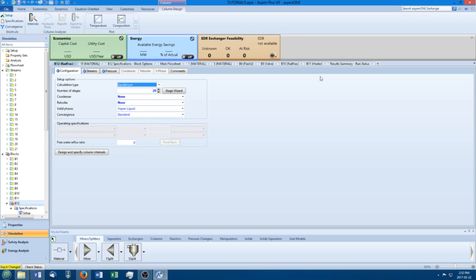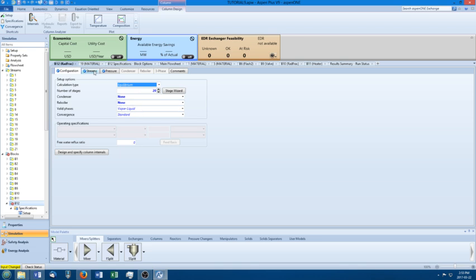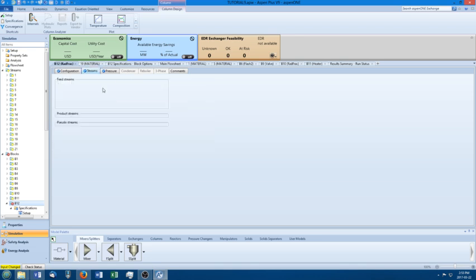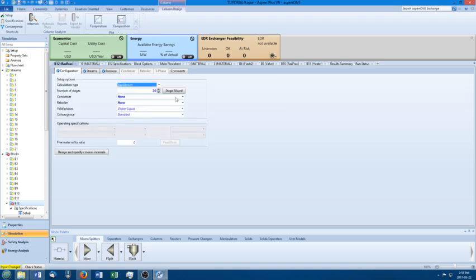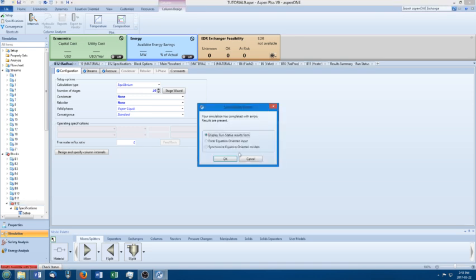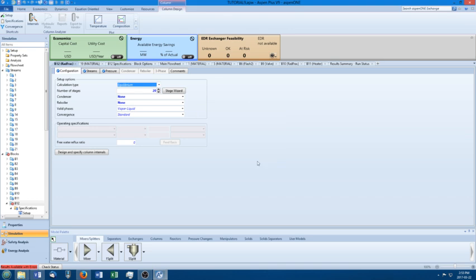So just taking a look, basically the column has 20 stages, no condenser reboiler, and everything else is pretty standard, feeding into the vapor, that kind of thing, not even looking at pressure drop. And so when you run the column, or you run the simulation, basically it runs and then that particular block does not converge.